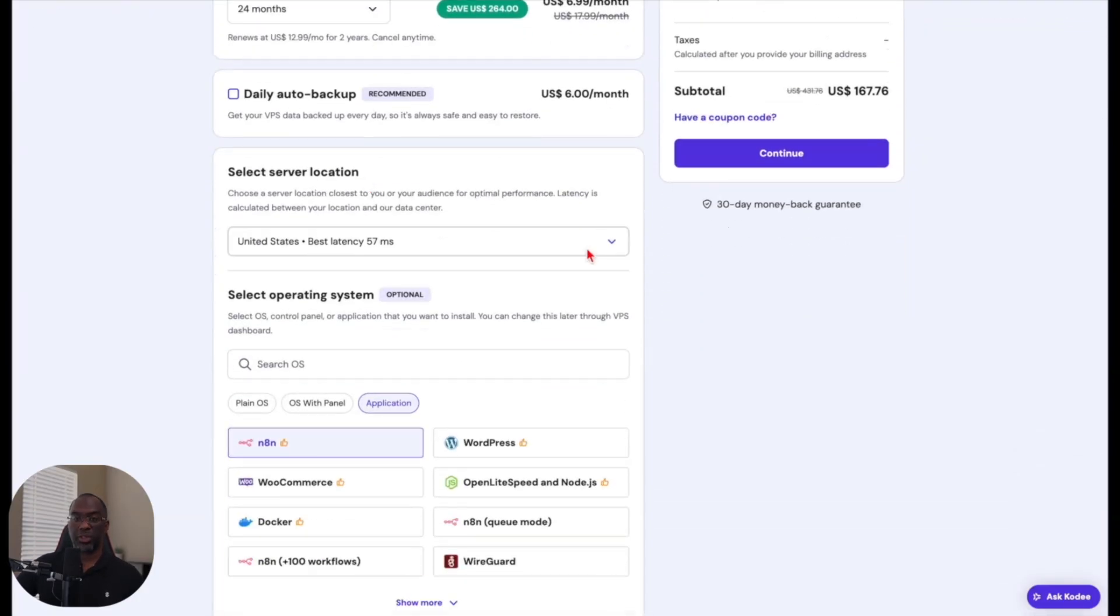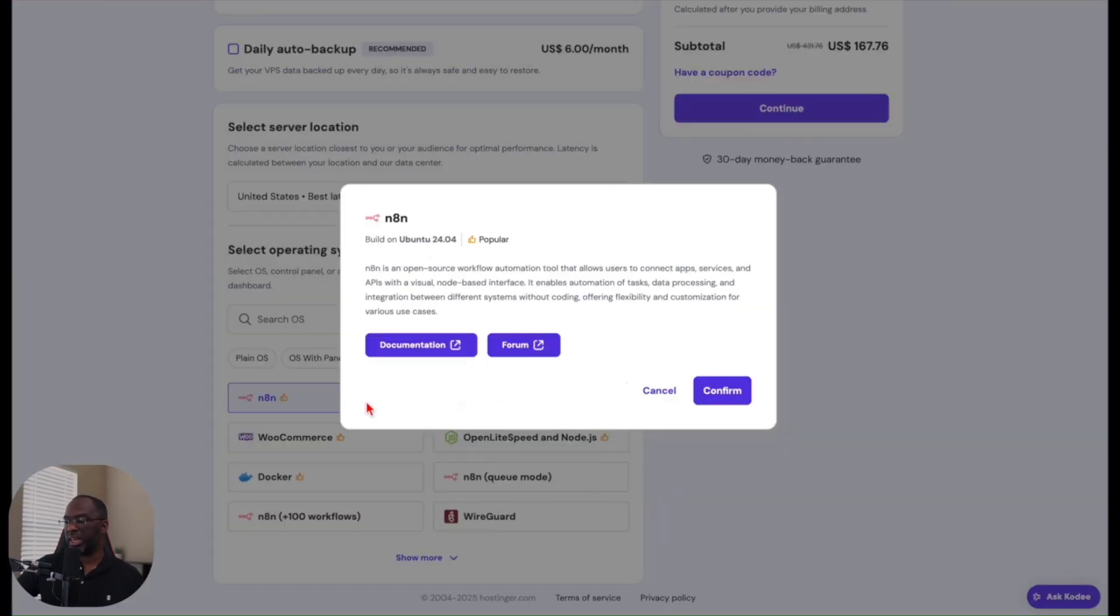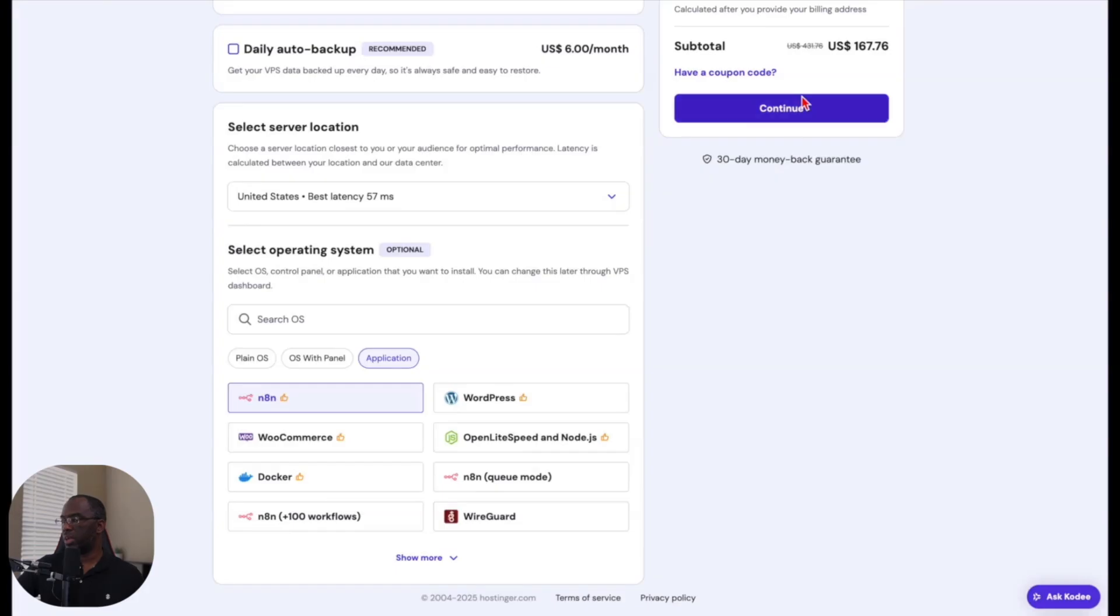Choose your server location. It's most likely going to be the United States if you're watching this video. And then choose your operating system, just choose N8N right here, confirm, and then hit continue.